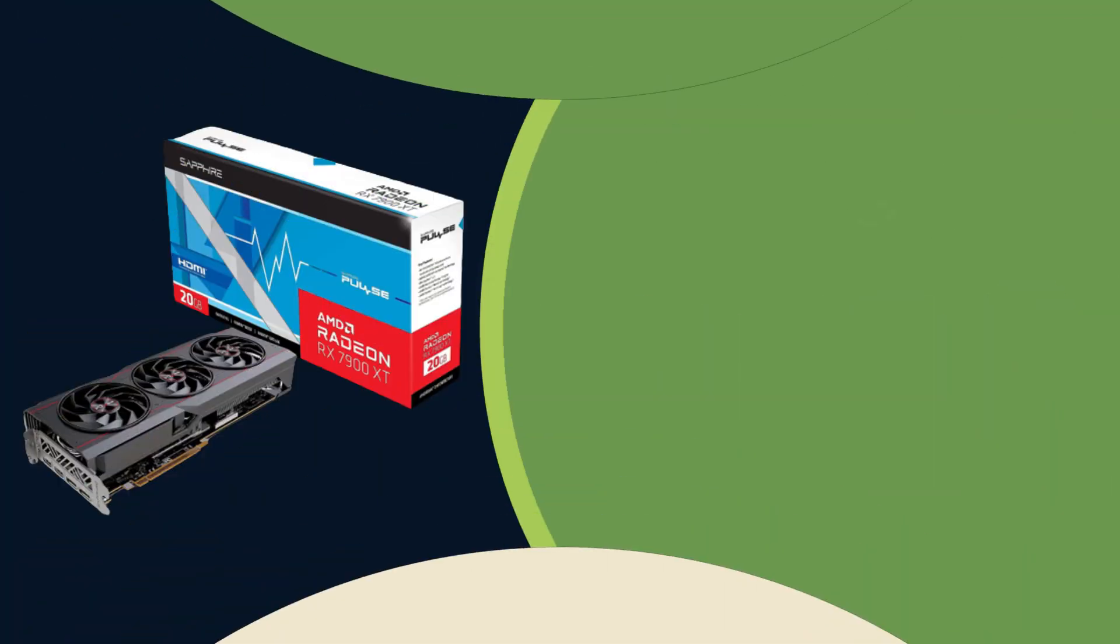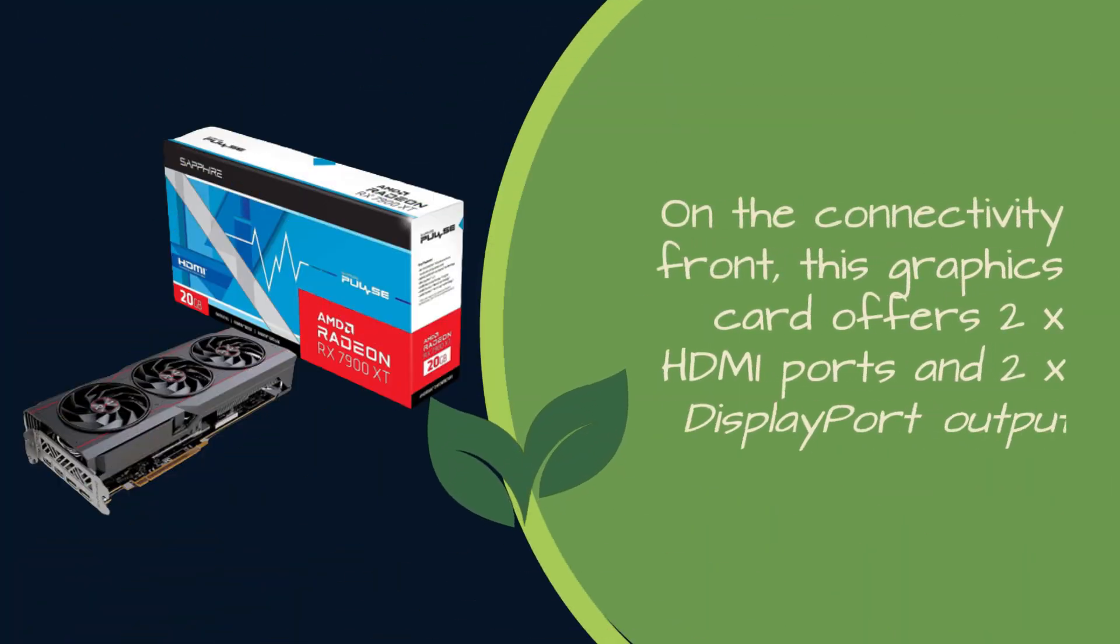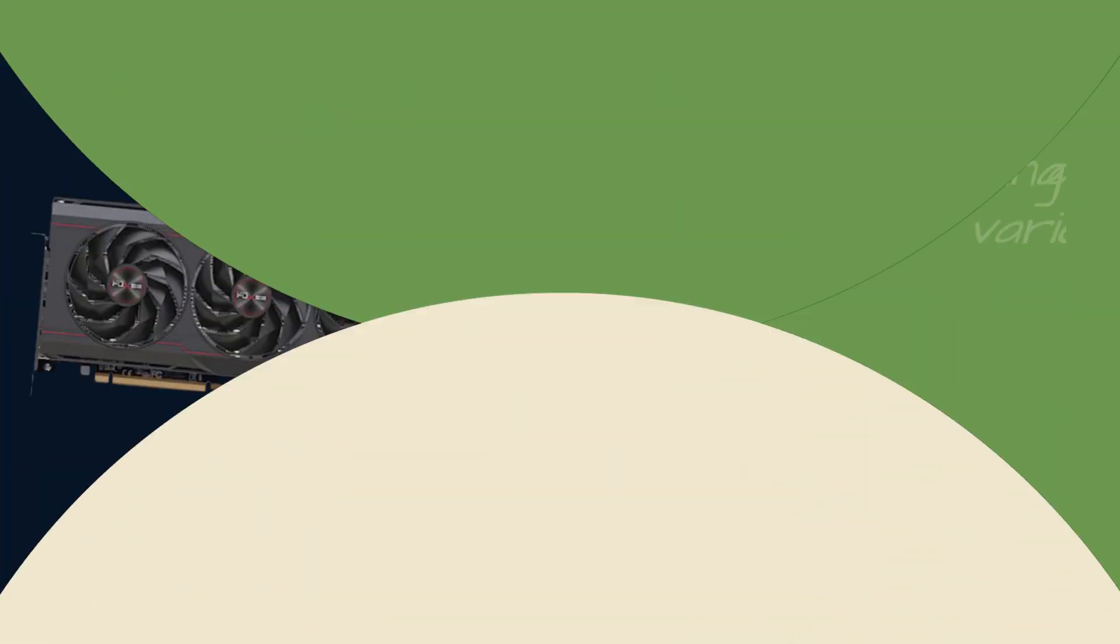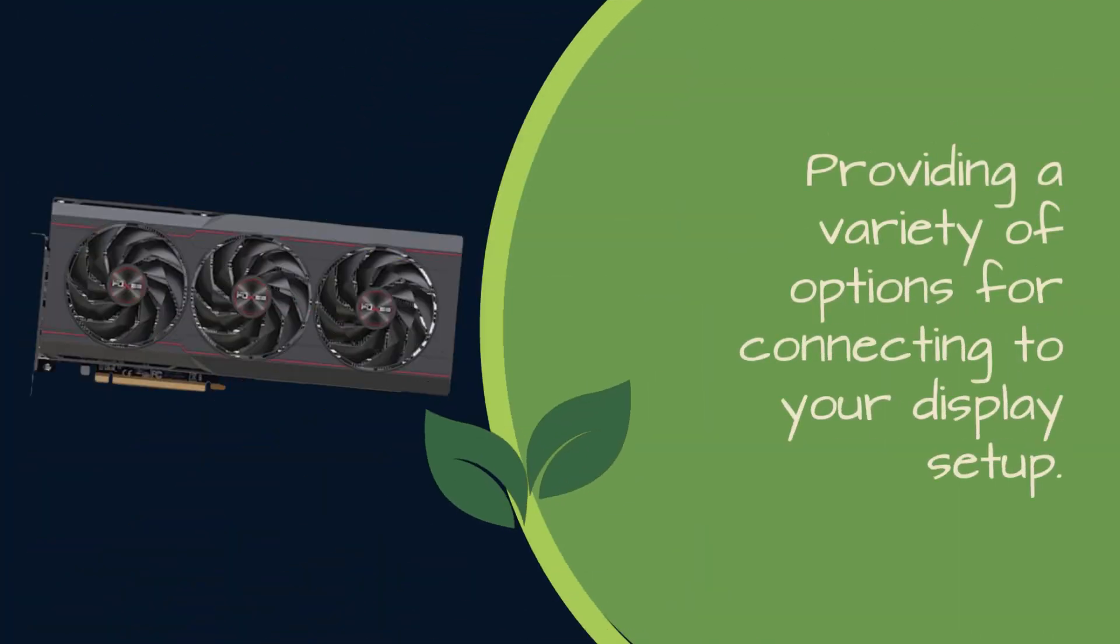On the connectivity front, this graphics card offers 2x HDMI ports and 2x DisplayPort outputs, providing a variety of options for connecting to your display setup.